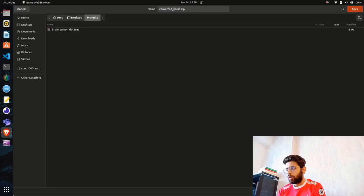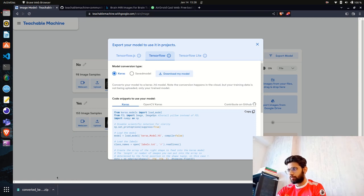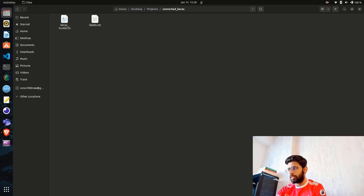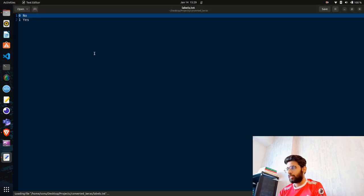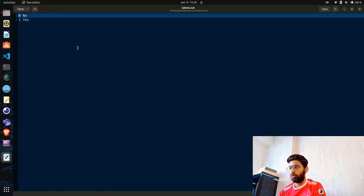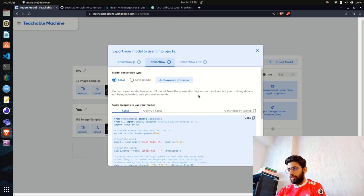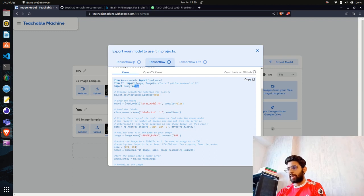It's converting and downloading the model. I'll move it to my projects folder and extract the zip. Inside you can see two files: 'labels.txt' containing the two class labels — index 0 for 'No' and index 1 for 'Yes' — and the model in H5 format, which is how TensorFlow/Keras models are saved. Teachable Machine also provides a code snippet to use the model.